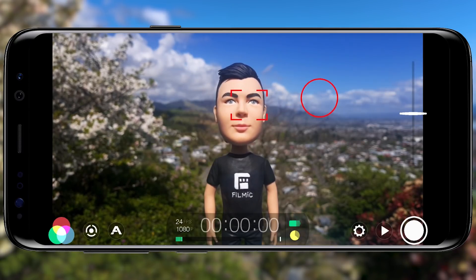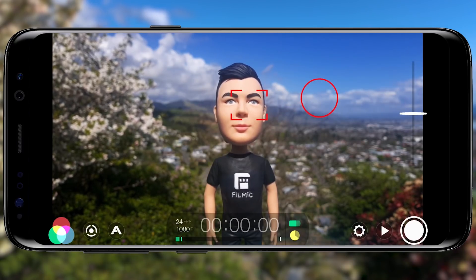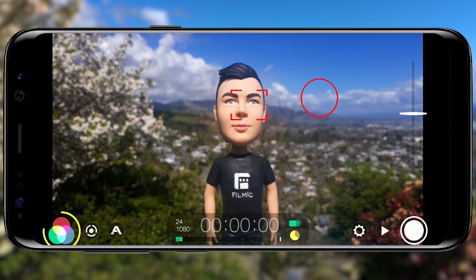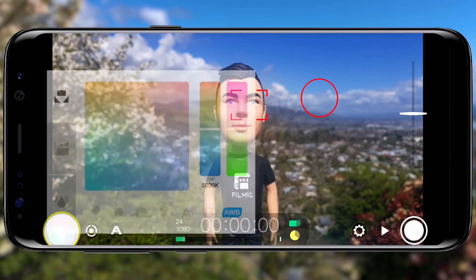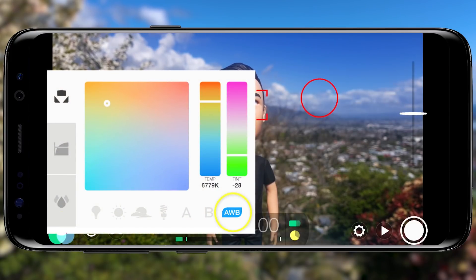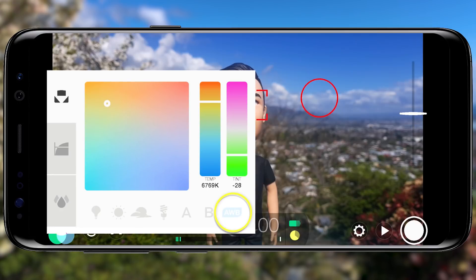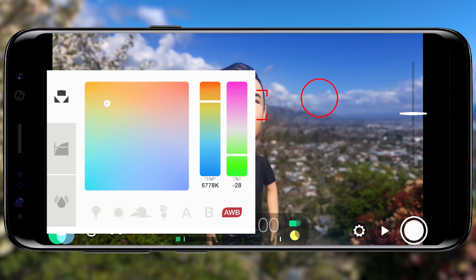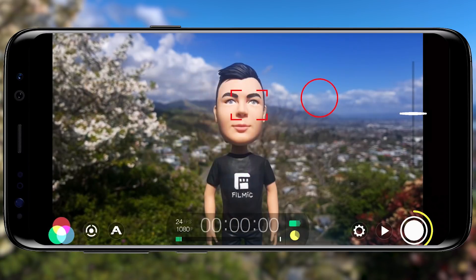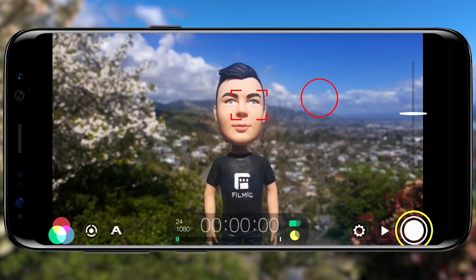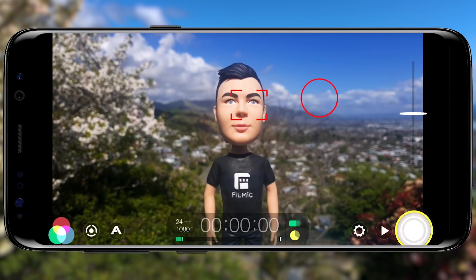Next, lock your white balance by tapping the imaging button in the lower left. Then tap AWB to lock the auto white balance so it turns red, to avoid colour shifts from occurring. Tap once outside to close, then tap record in the lower right to start your recording.